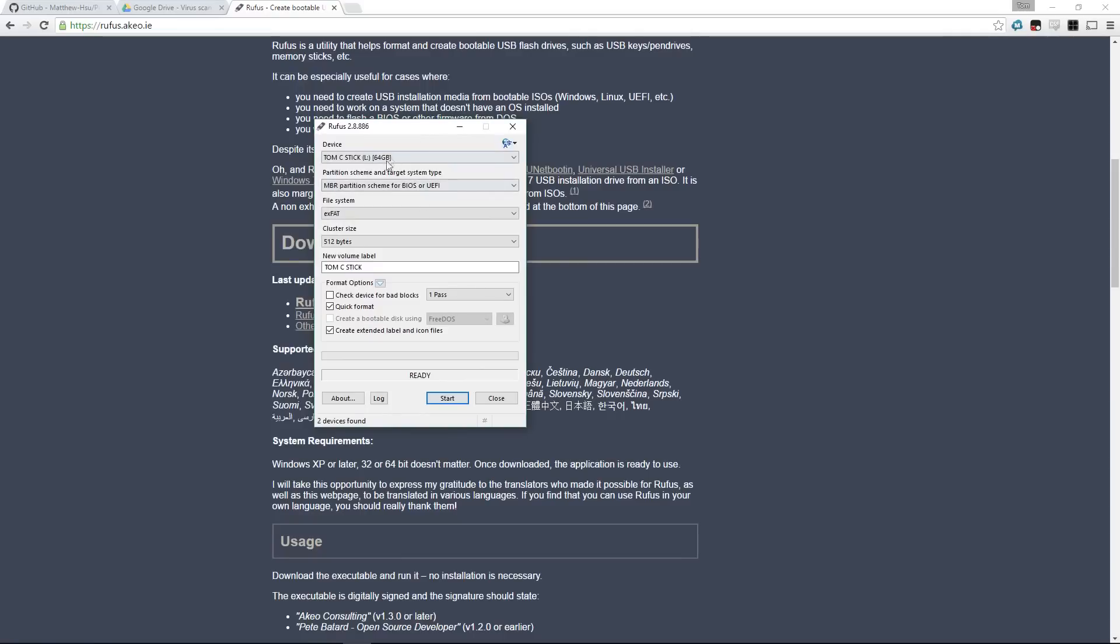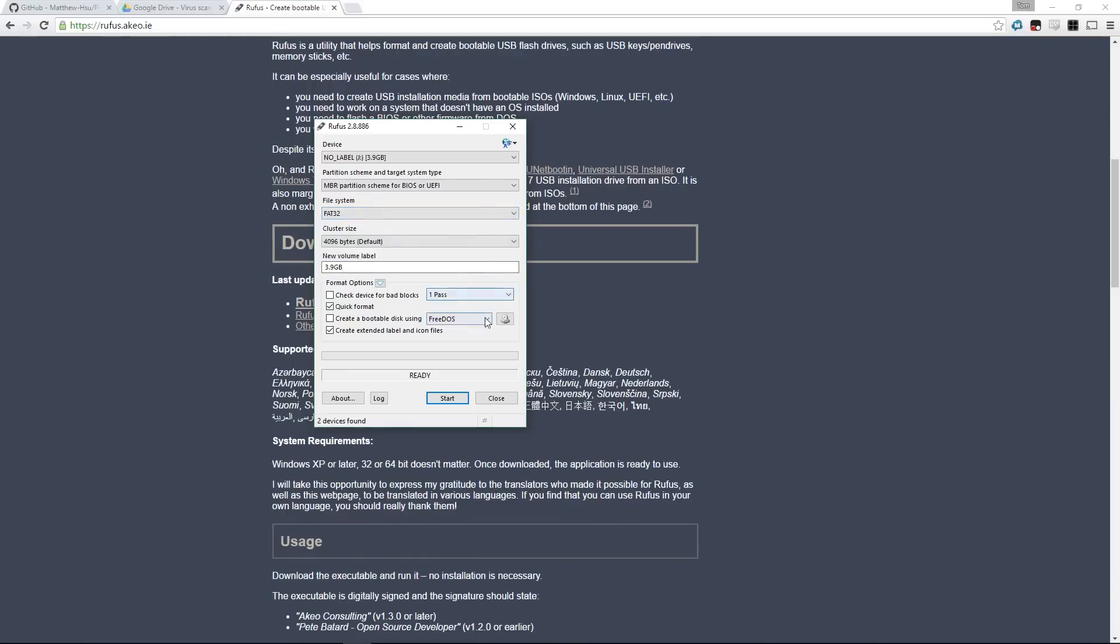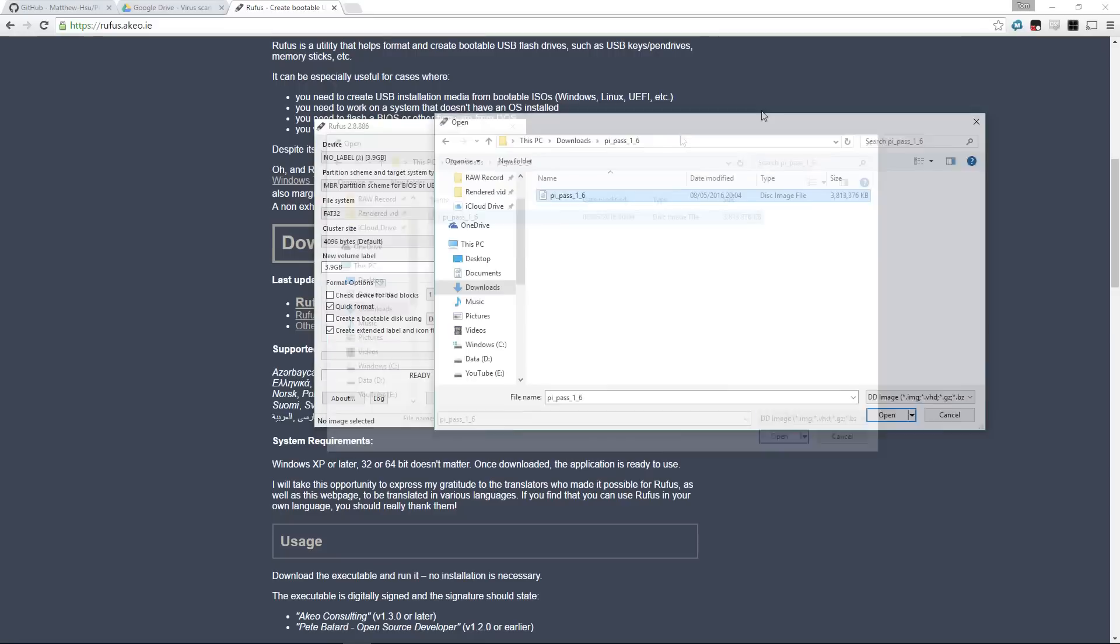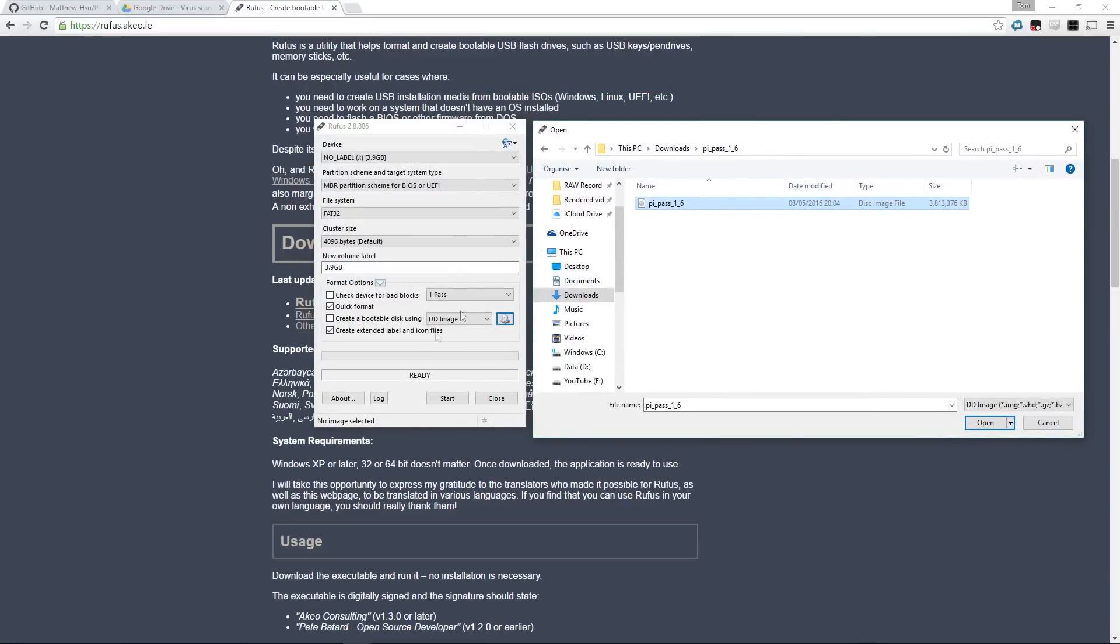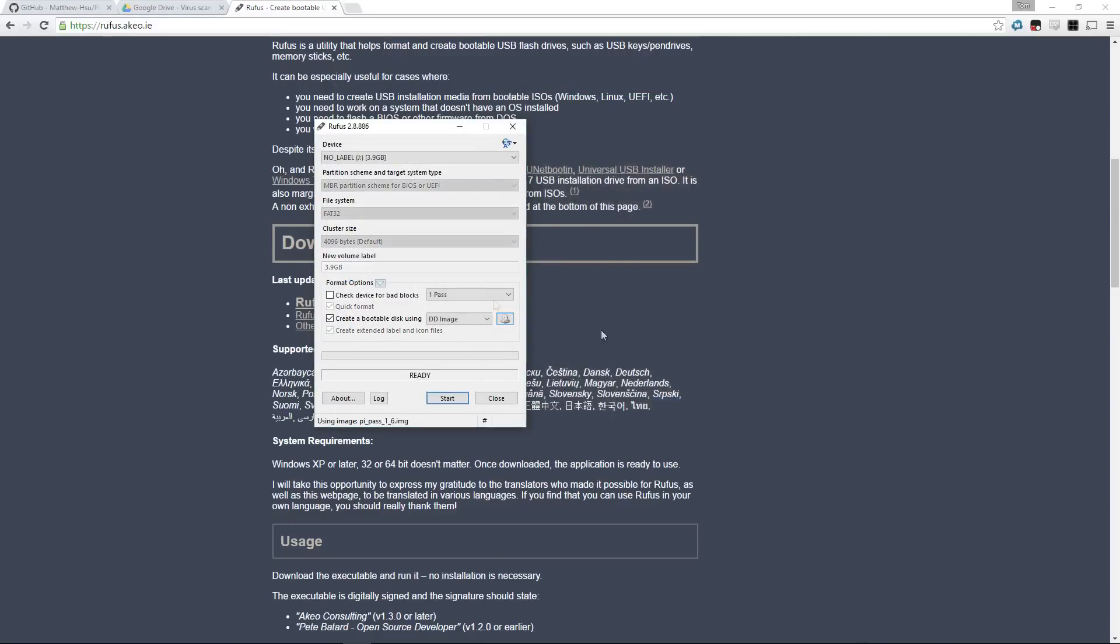So to install the image, if you've seen on my channel before, we have a nice program called Rufus. We're going to go down to the image section here and choose DD image from which we'll create the image file from. So we have PiPass on the right here and we're going to load that into Rufus and burn it onto our 4GB microSD card.